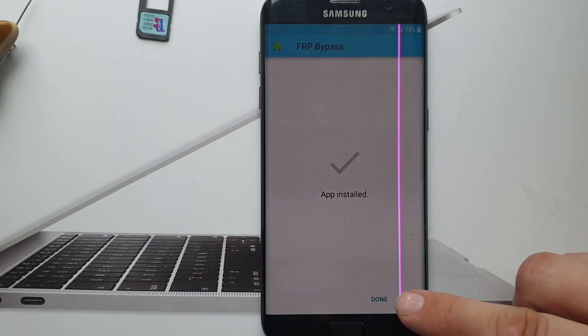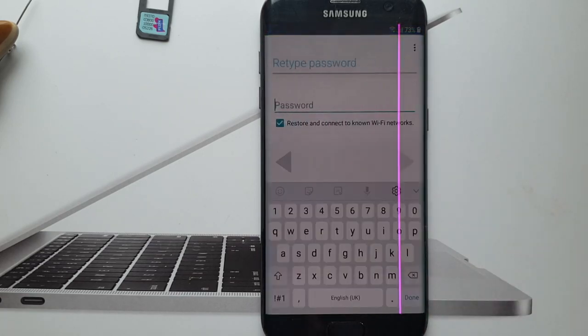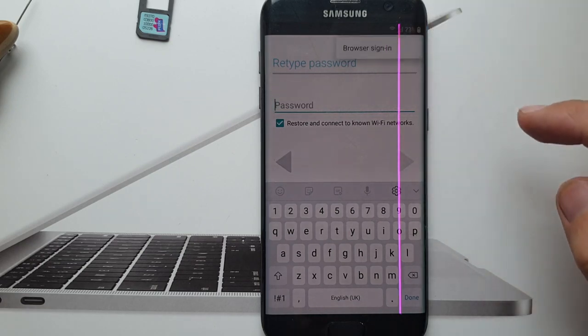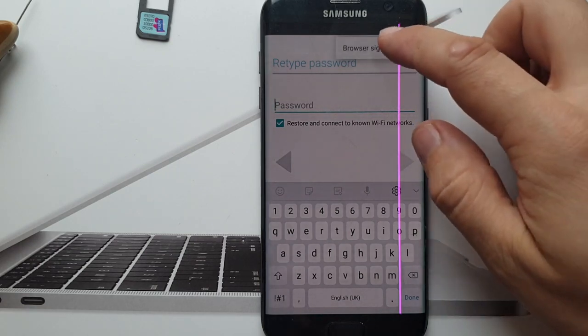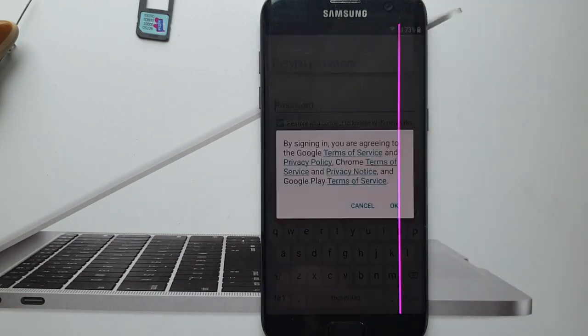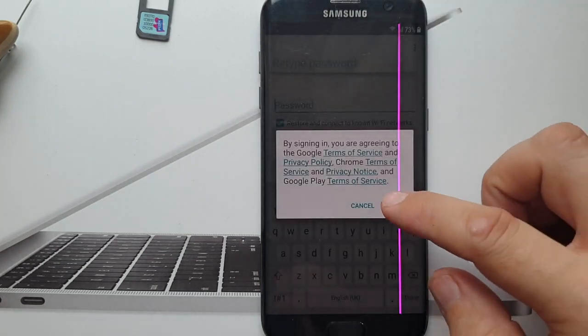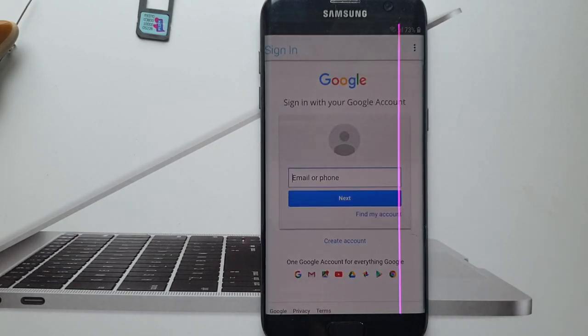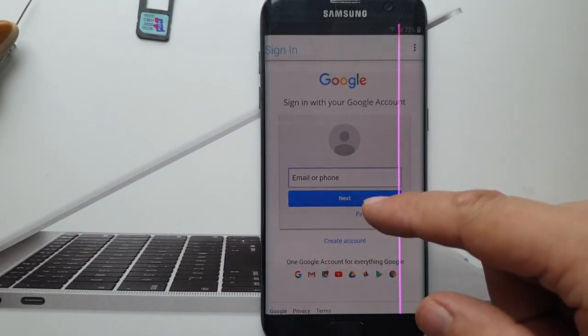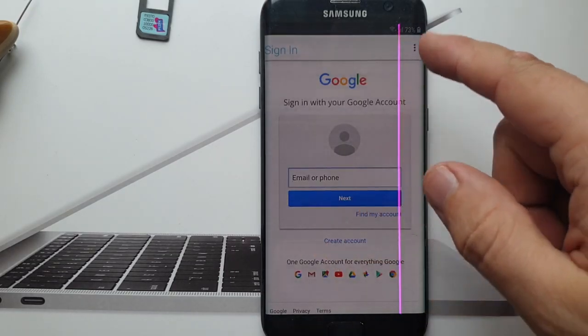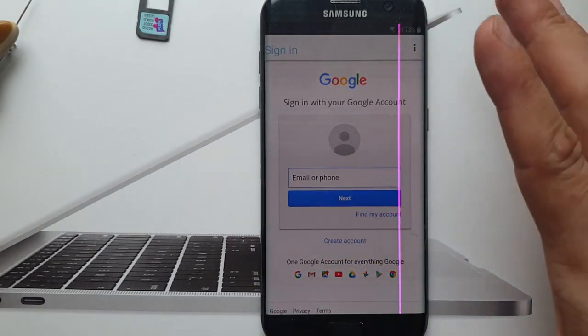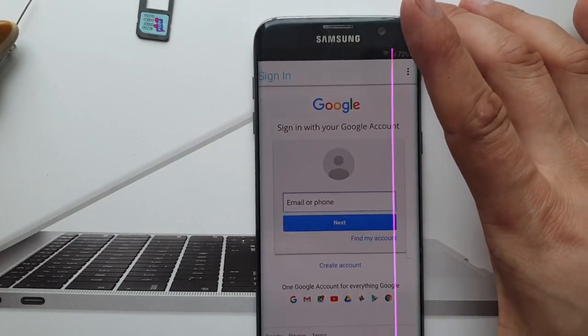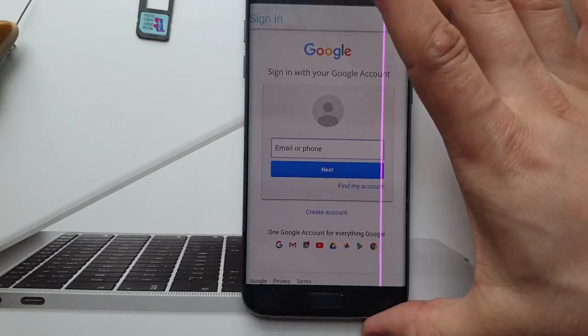Now once it's installed, just open that. And click browser sign in. So actually now you can log into any Google account that you have.